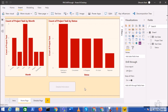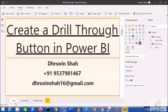So I hope this is clear. This is how you can apply the drill through action on your button and create a drill through button in Power BI. Try creating the same in your report and share your opinions or questions in the comment section.